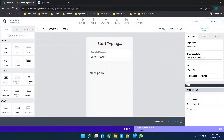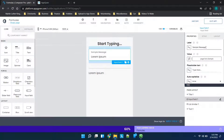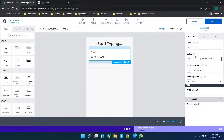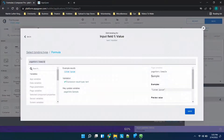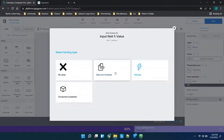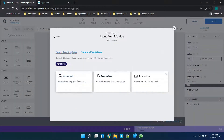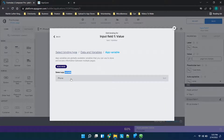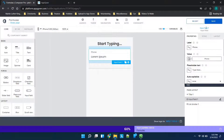So what we're going to do is type in the field — we'll call this 'phone' and delete the other option. We want this to basically be that app variable, so we'll choose the phone variable. We went to select binding type, data and variables, app variable, and we'll choose 'phone' and save.